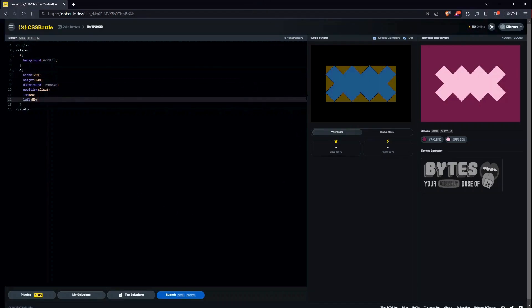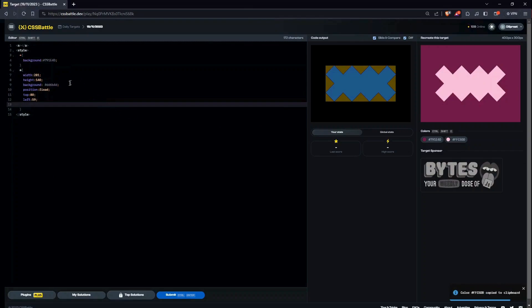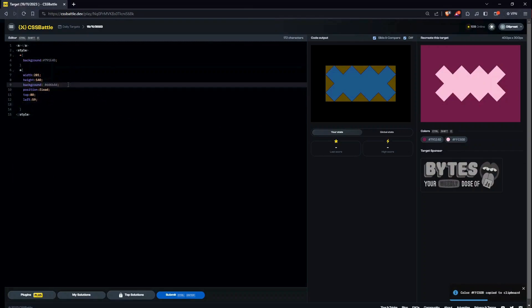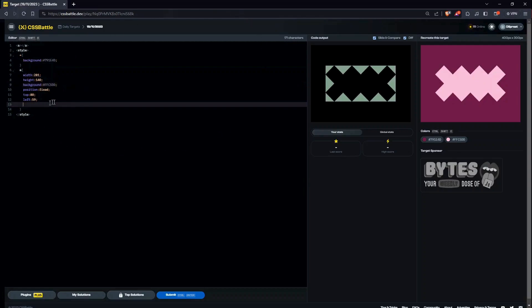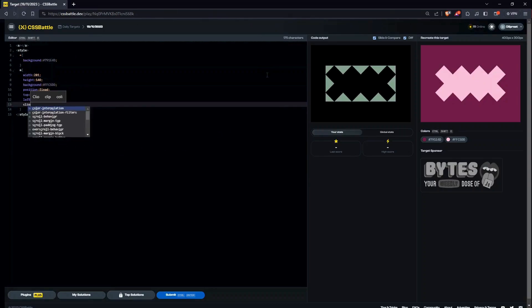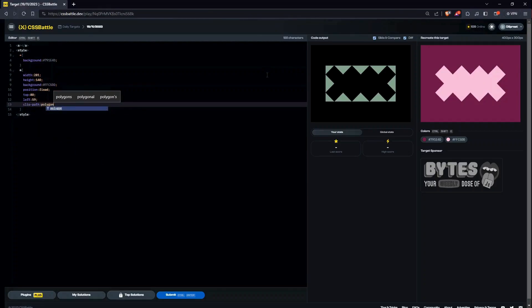Now let's begin with, first let me change the background color. Let me copy this and paste. Now it's better. So now let's use clip-path polygon.